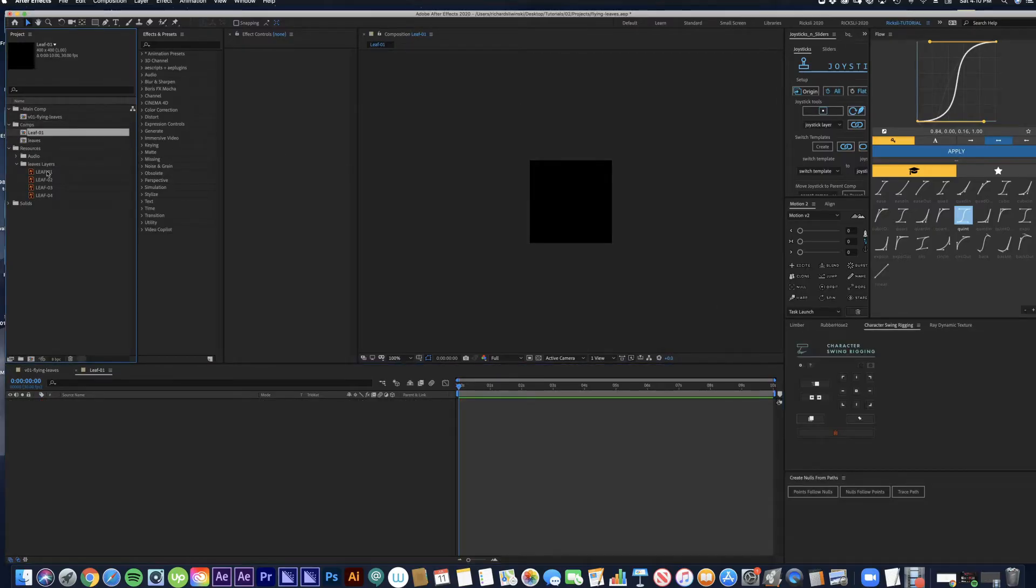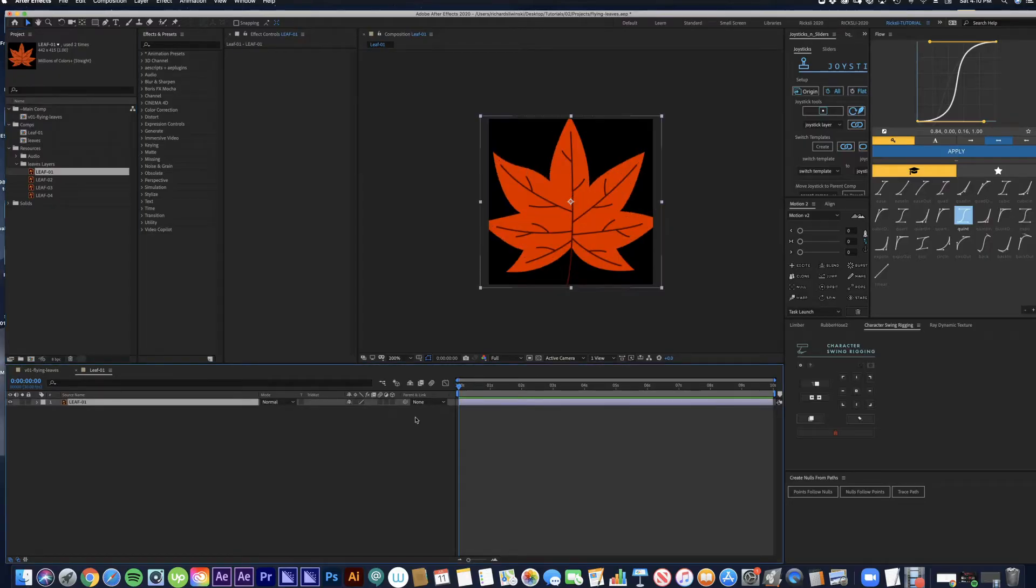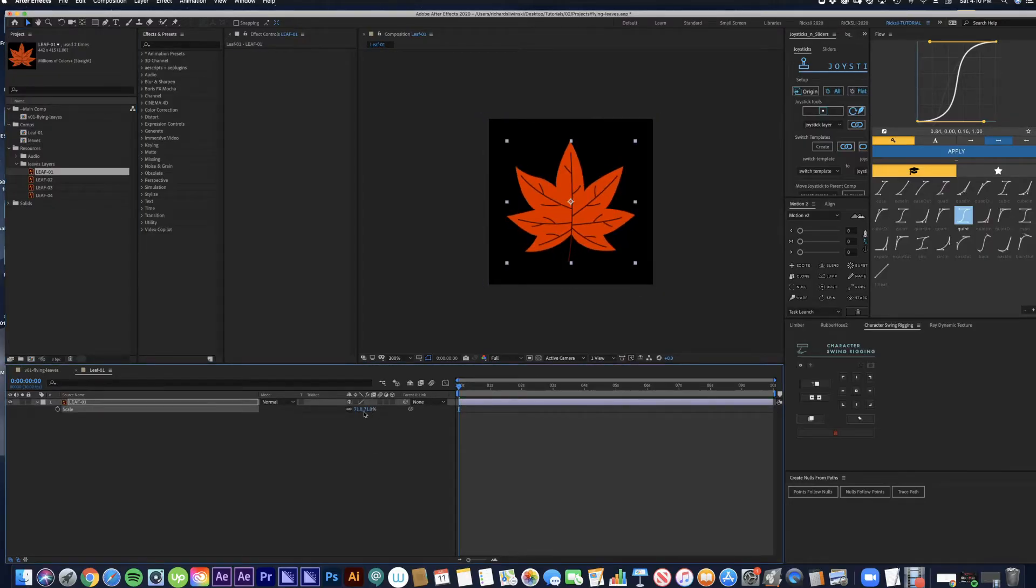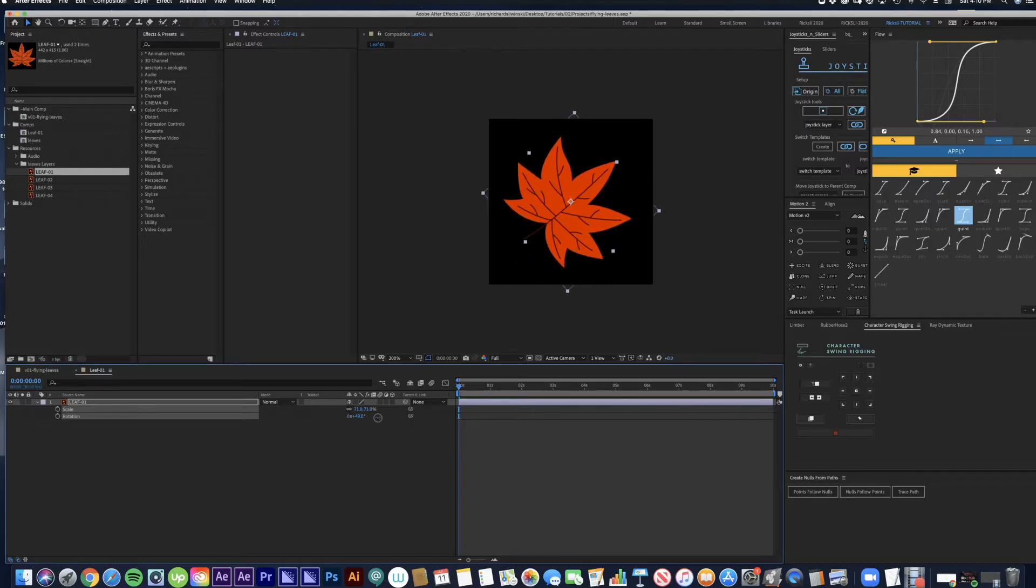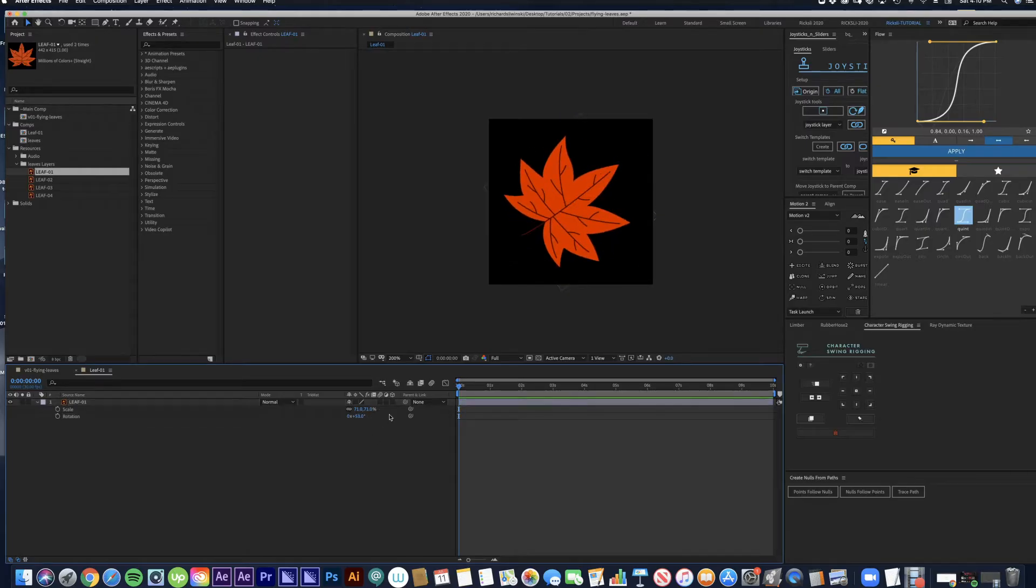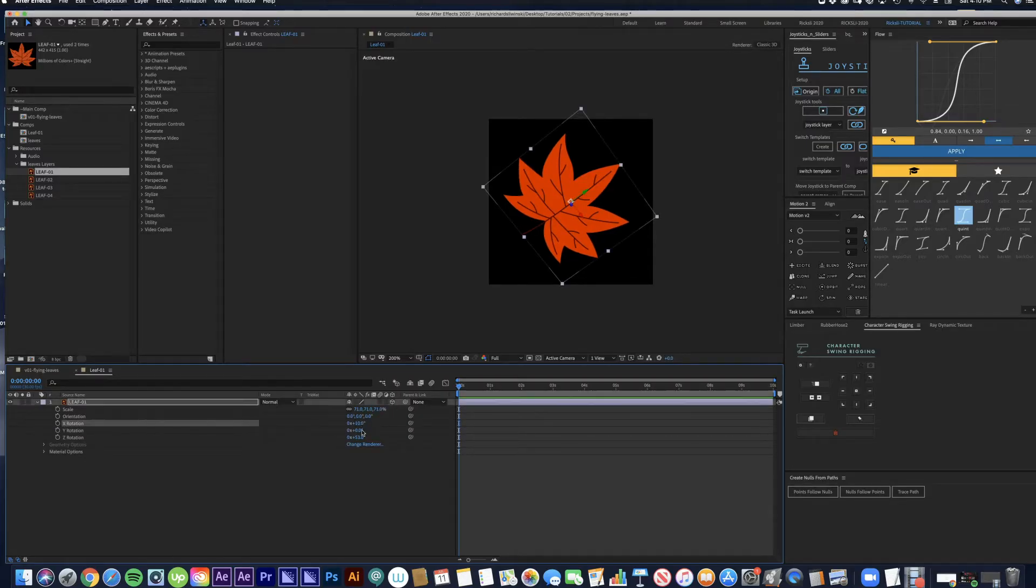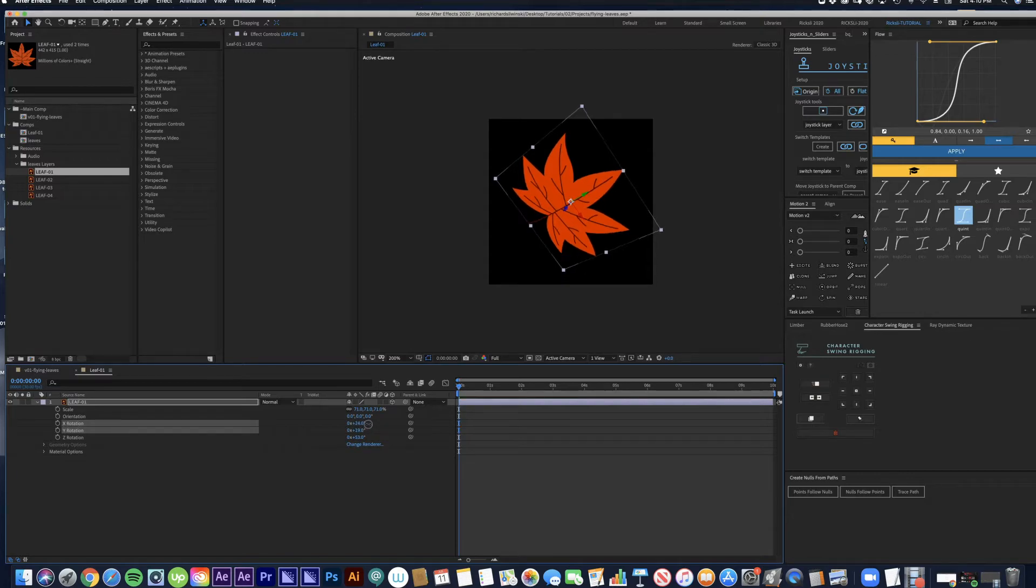Now I'm going to drag our first leaf design into the comp. I'm going to scale it down a bit, rotate it to the right, and I'm also going to turn it into a 3D layer to add a little bit more depth. I'm just going to tilt it towards us a bit.